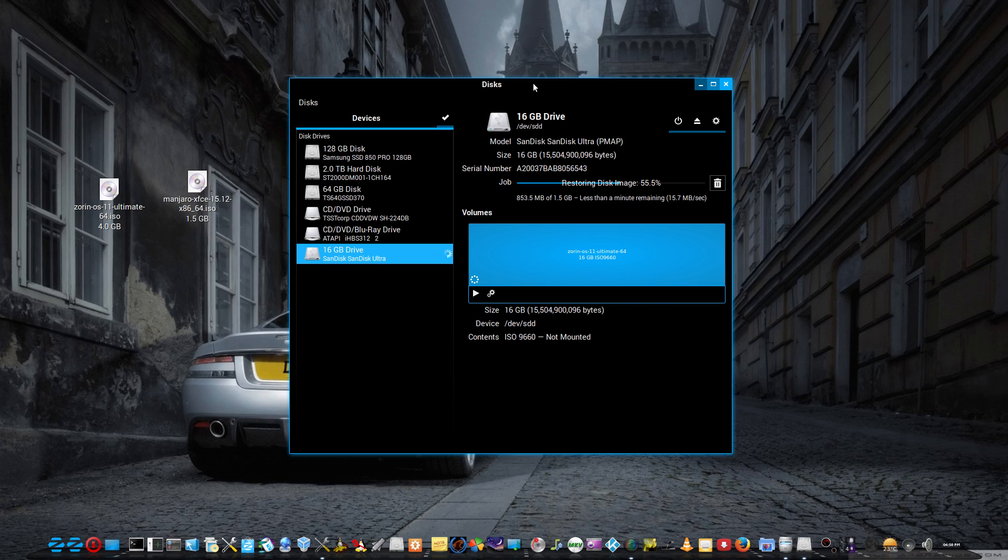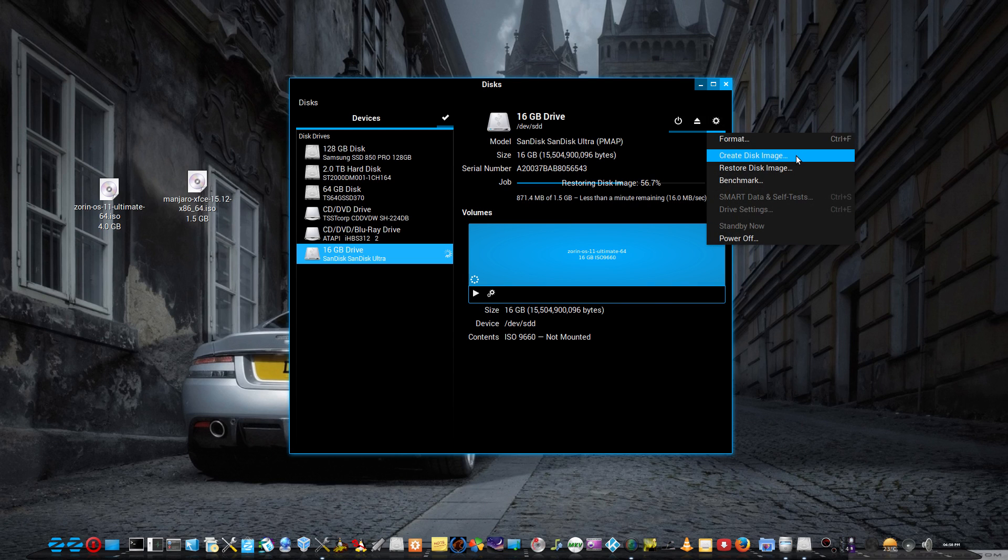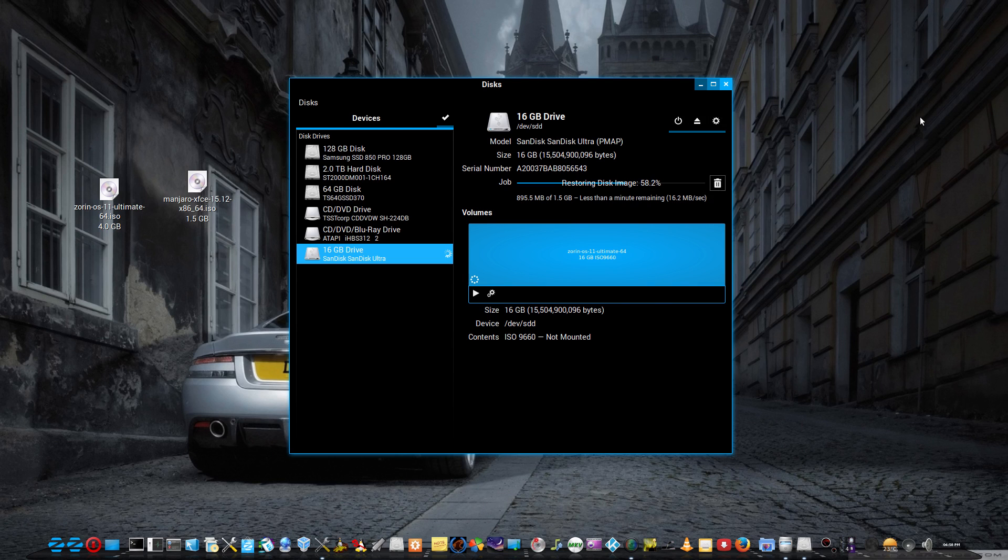And I do that pretty much the same. You go there and you go create disc image, but I think I've done another video on that.